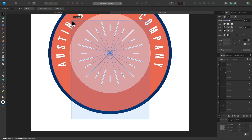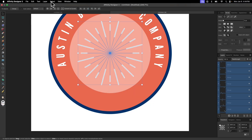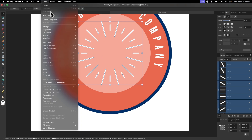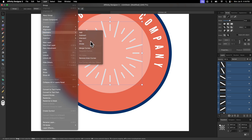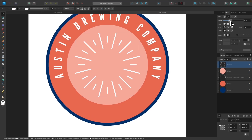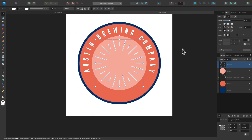Now I'll click and drag to select all of the lines, go to Layer and choose Ungroup All, then go to Layer > Geometry > Merge Curves to combine them all as a single object. This makes it easy to change all their sizes at once. I'll scale the merged object up a little so it's closer to the edge of the circle.